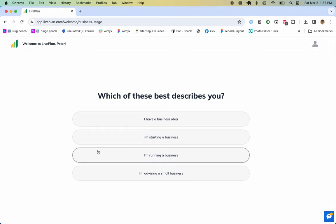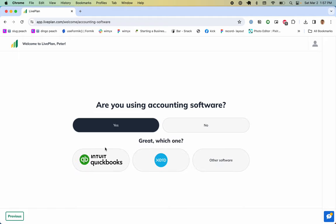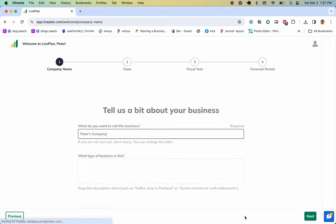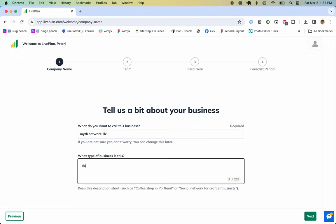I'm starting a business means somebody's committed to it. Running a business means already in business, and advising is the role of a business planner. Me, I'm running a business. Am I using accounting software? Yes, I'm using QuickBooks. Let's connect to QuickBooks Online. Do this later is my choice. Tell us about your business - we'll say Smith Software LLC, a business that makes a line of software products and provides software services.